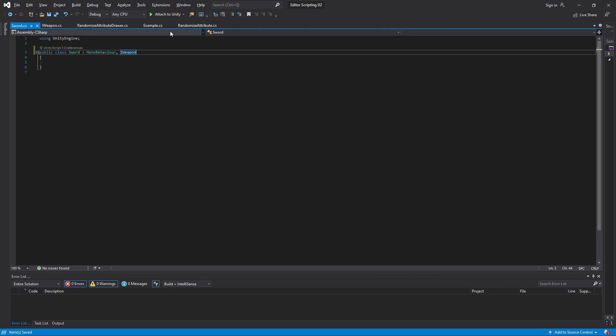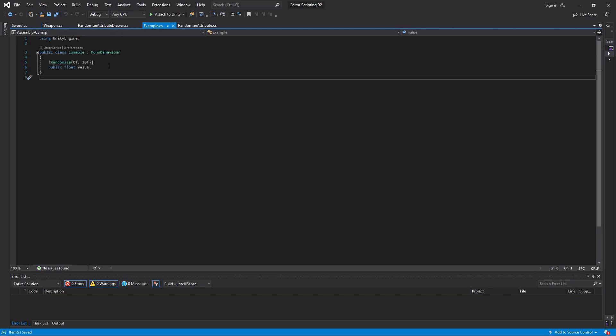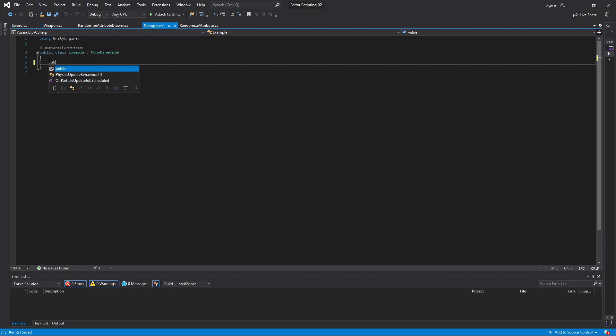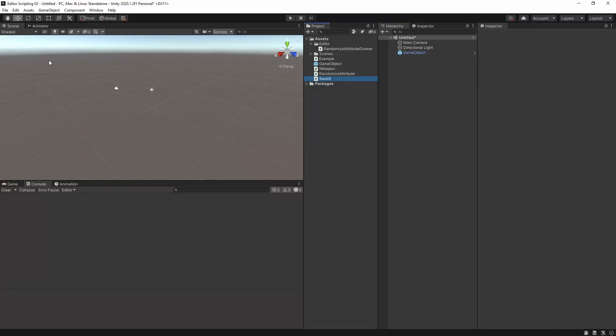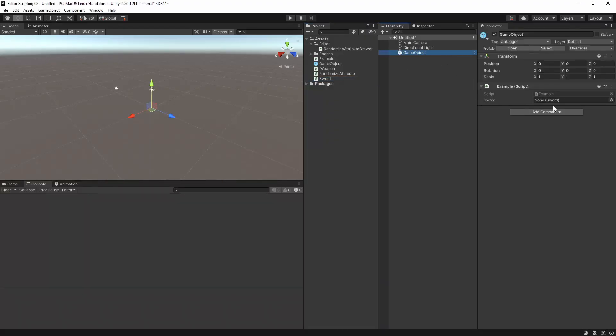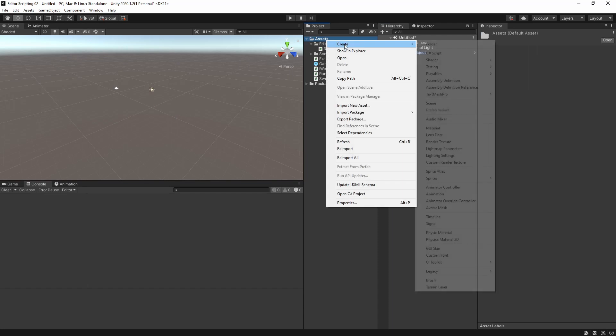If I now go into our example script and make a public field of type iWeapon and one of type Sword, we will see that only the Sword displays in the inspector. The reason for this is that interfaces are not serializable. So let's go ahead and solve this.